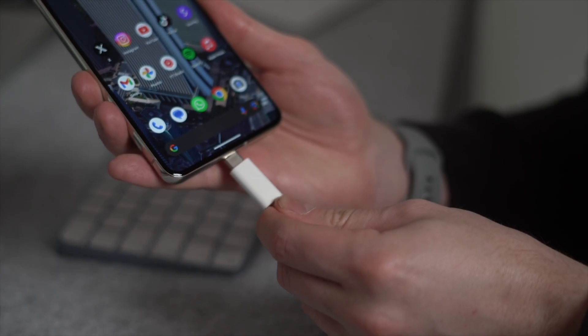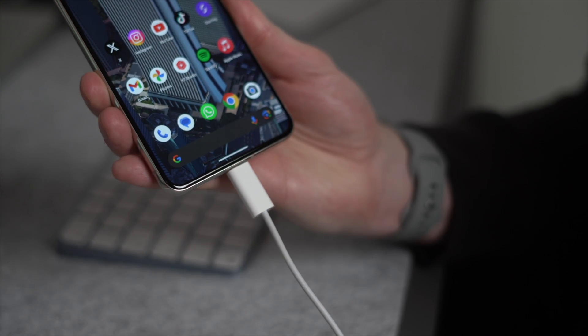If you're a fan of the Wondershare Mobile Trans app, did you know that if you've already downloaded a vCard from your iCloud contacts, you can actually use the Wondershare app to import those contacts to your Android device using that downloaded file? It's really quick and easy with not many steps involved.